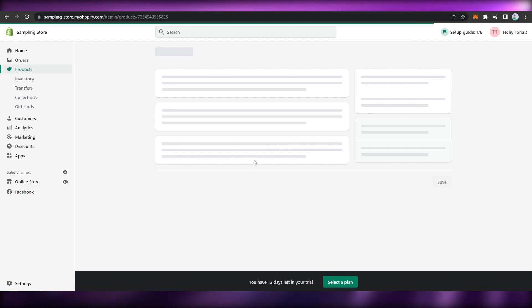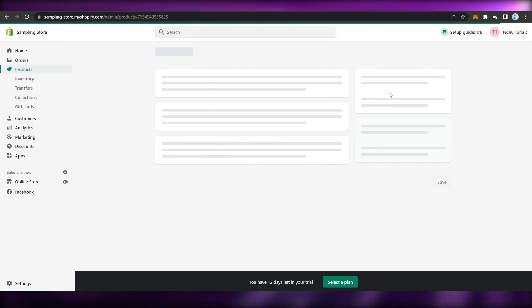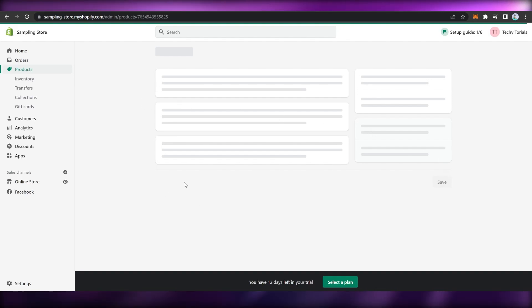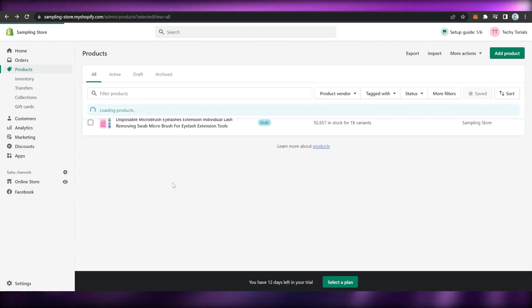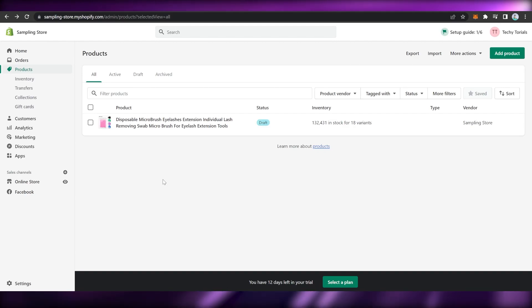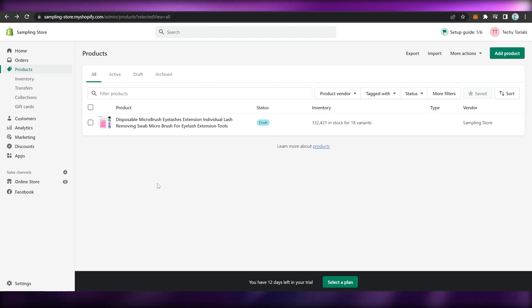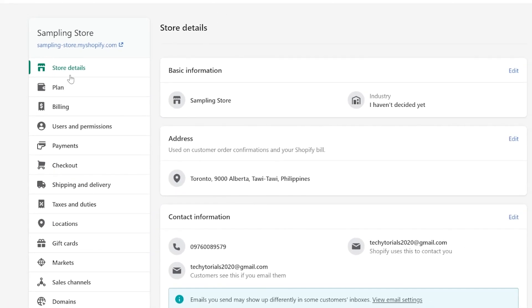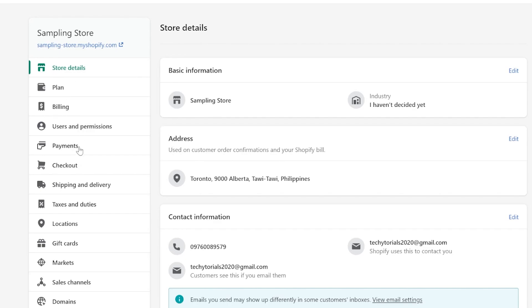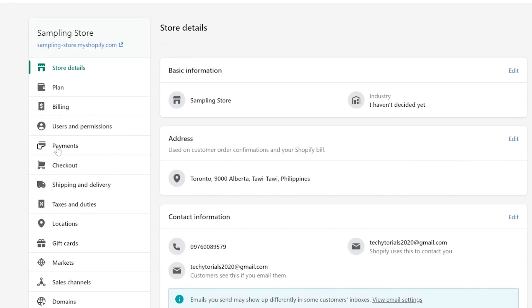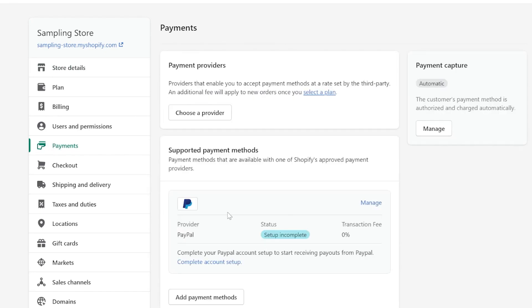Now let's proceed to what you're really looking for — setting up the payment. Go to Settings on the left pane. You will see options such as Store Details, Plan, Billing, Users and Permissions, Payments, Checkout, and many more. Let's focus on Payments — click on it.